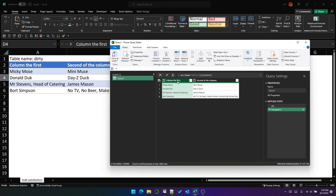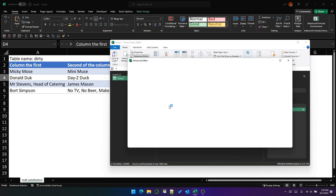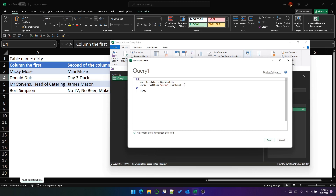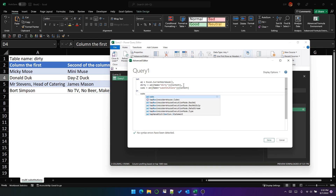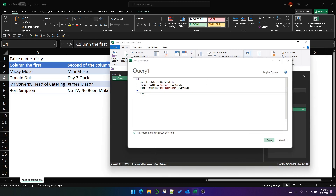So that's the table — this is the dirty data. We need to do the same thing for the substitutions, which are called subs. It's actually the same as this, except with a different name. The name is substitutions instead of dirty. And then we can just put subs at the end to check it.